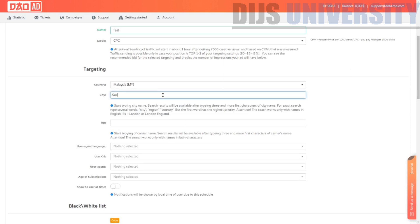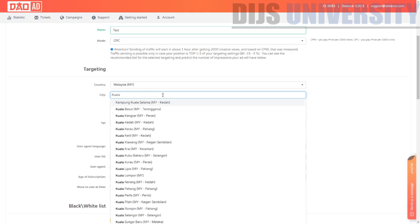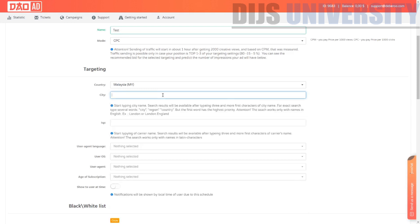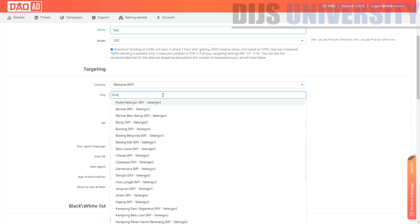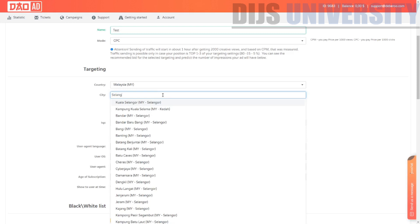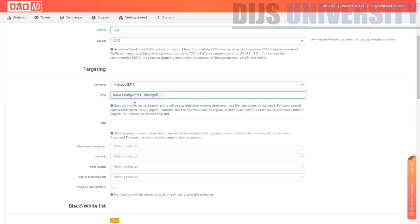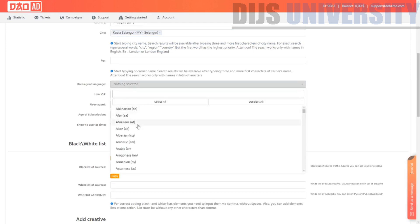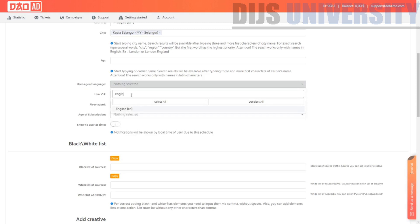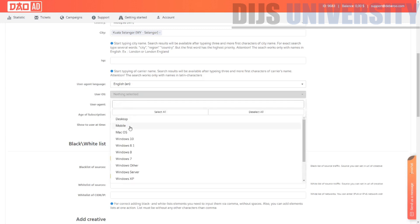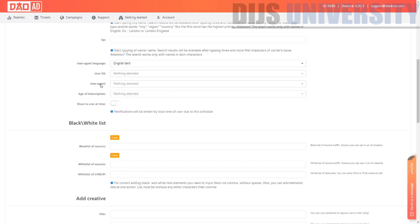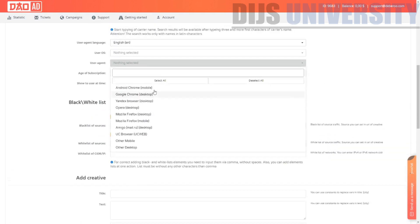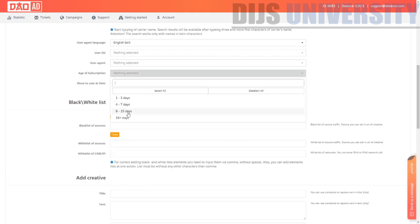They do have city and region targeting, which is nice. You can also target by ISP, user agent, and language. There are many operating system options available, along with user agents and a lot of browser options.